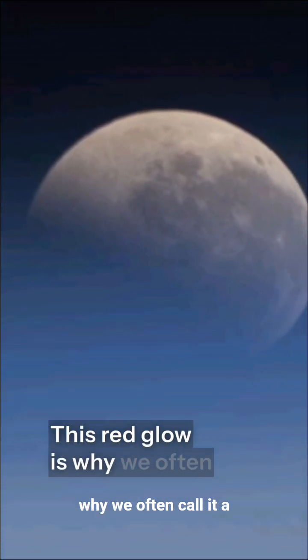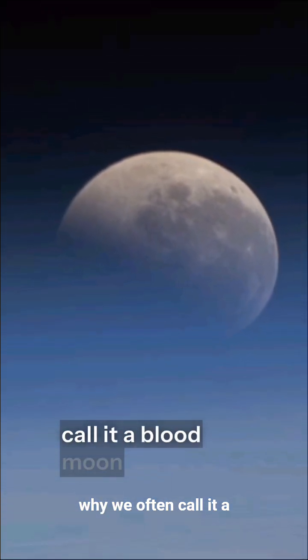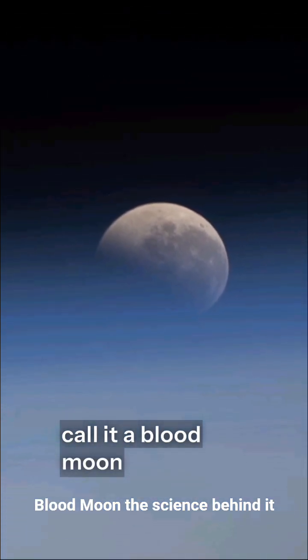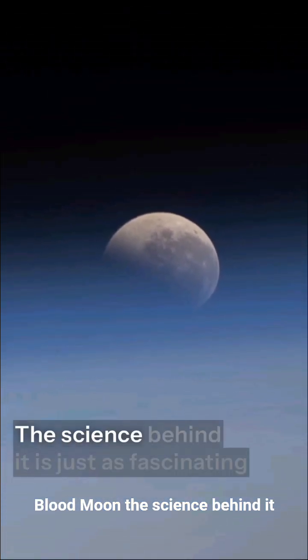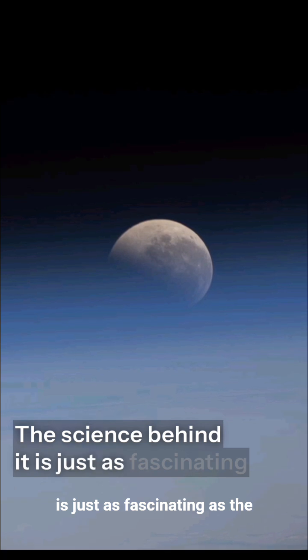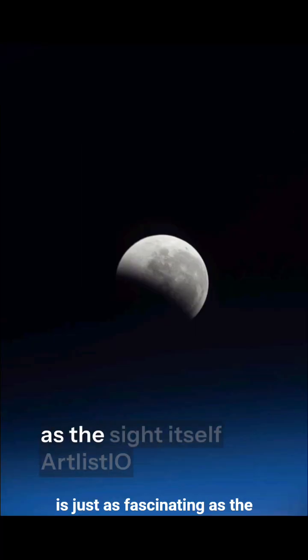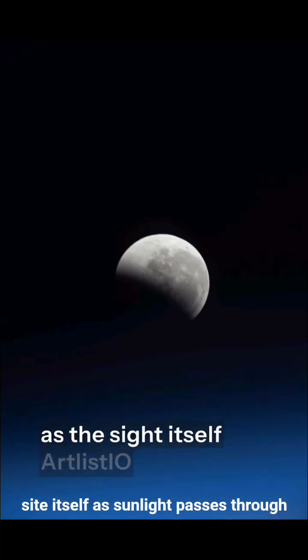This red glow is why we often call it a blood moon. The science behind it is just as fascinating as the sight itself.